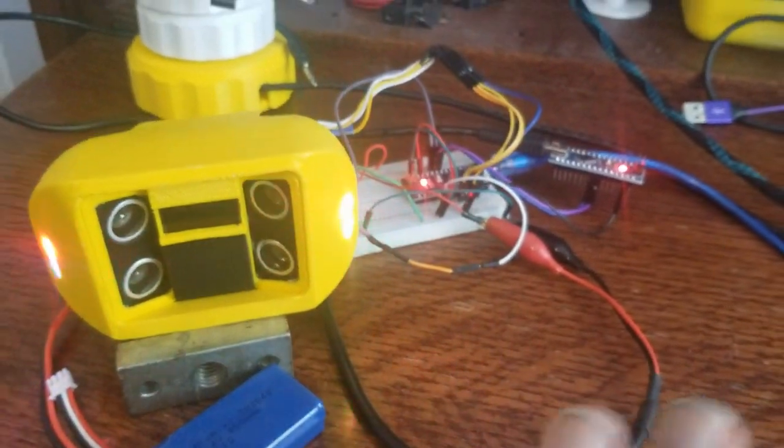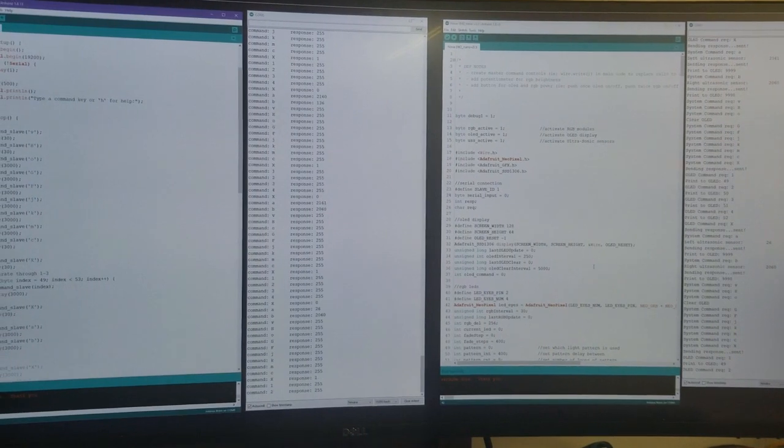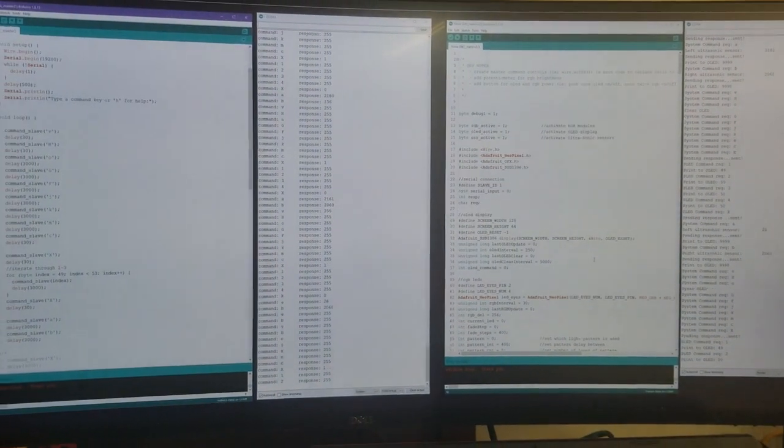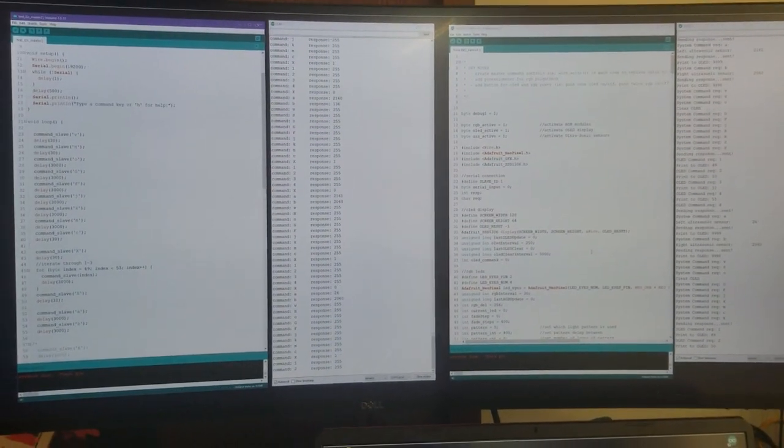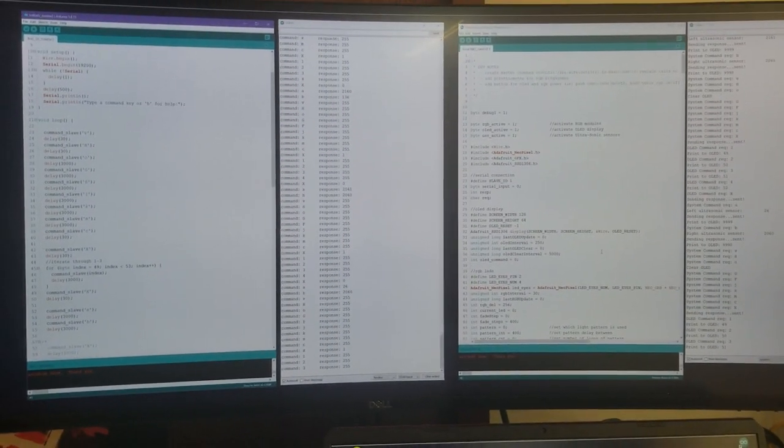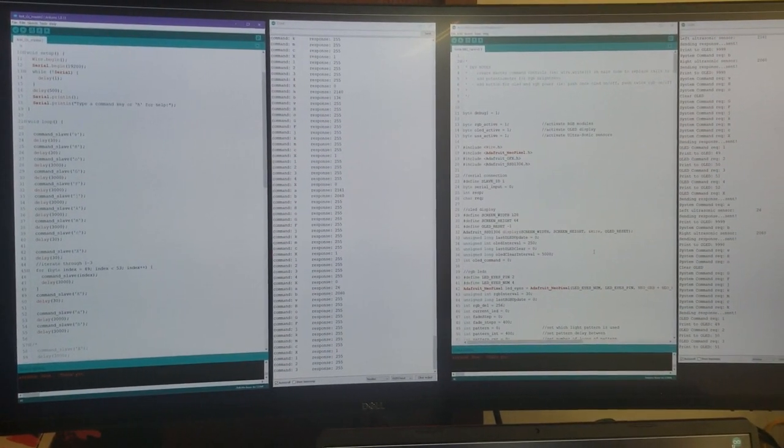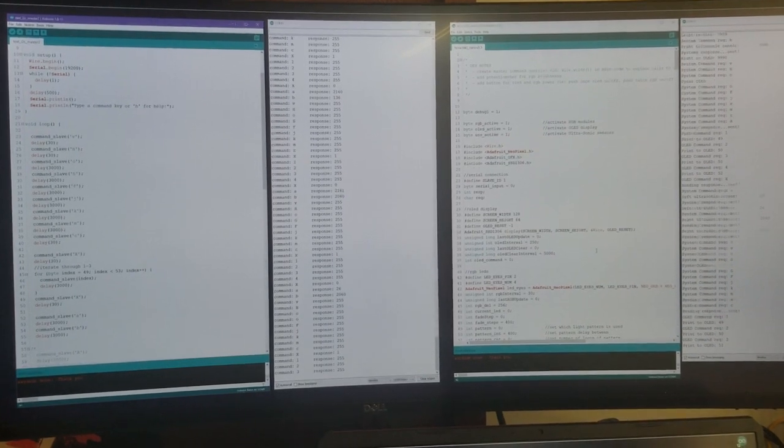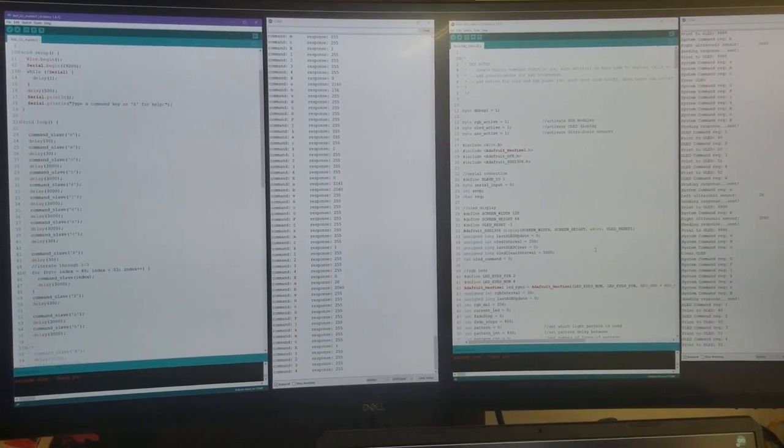So yeah, that's all ready to go. The software's running up here. You probably can't see that very well, especially if I can't focus, but I basically have two instances of the Arduino IDE running.